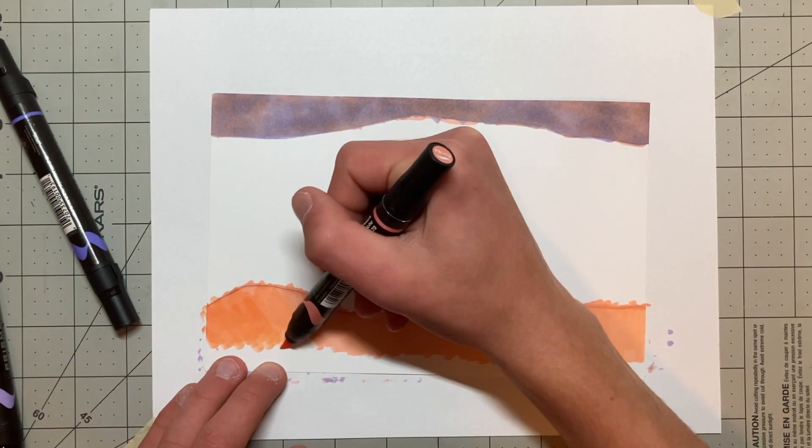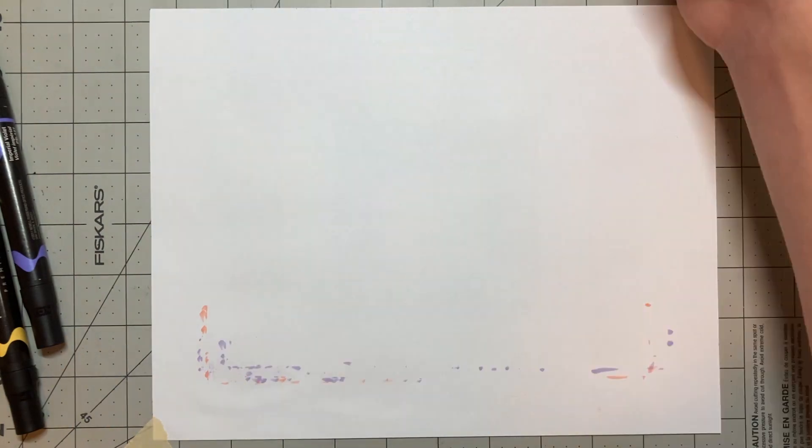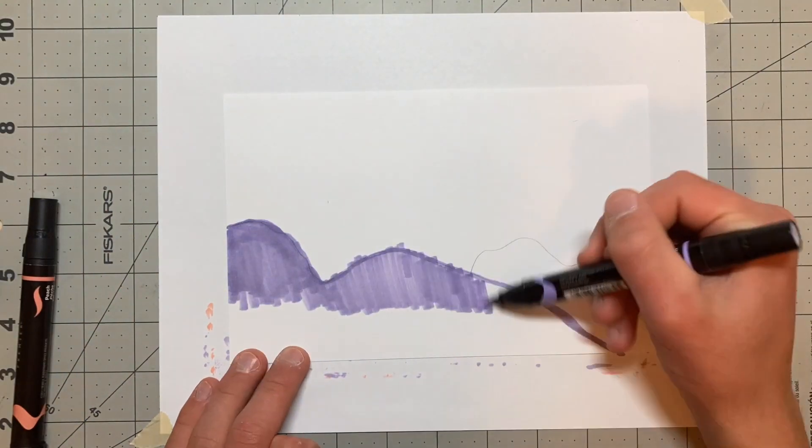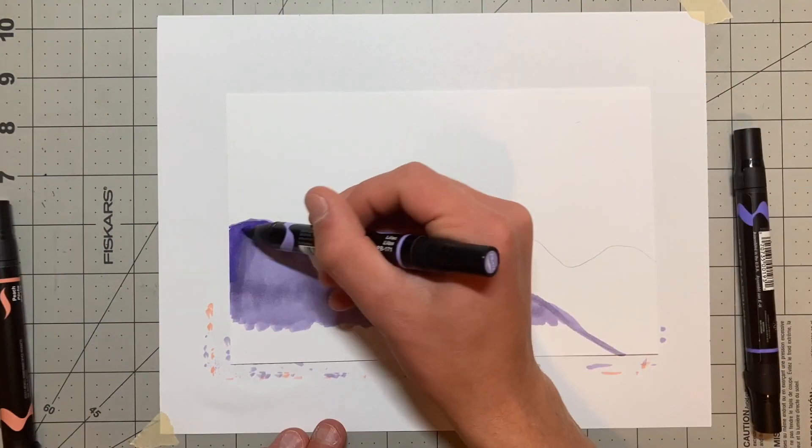I didn't worry too much about coloring over the lines that I had created, because the next step was to cut the pieces out.